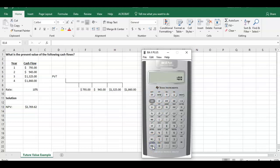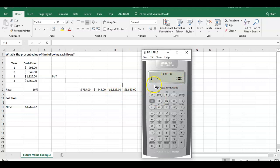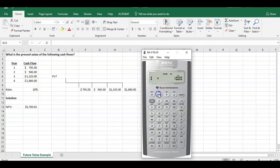We can come out of that now. The next component, we're going to go to NPV. The NPV is going to ask, what's the interest rate you want me to discount these cash flows at? The interest rate we're using is 10%, so we put 10% in there.